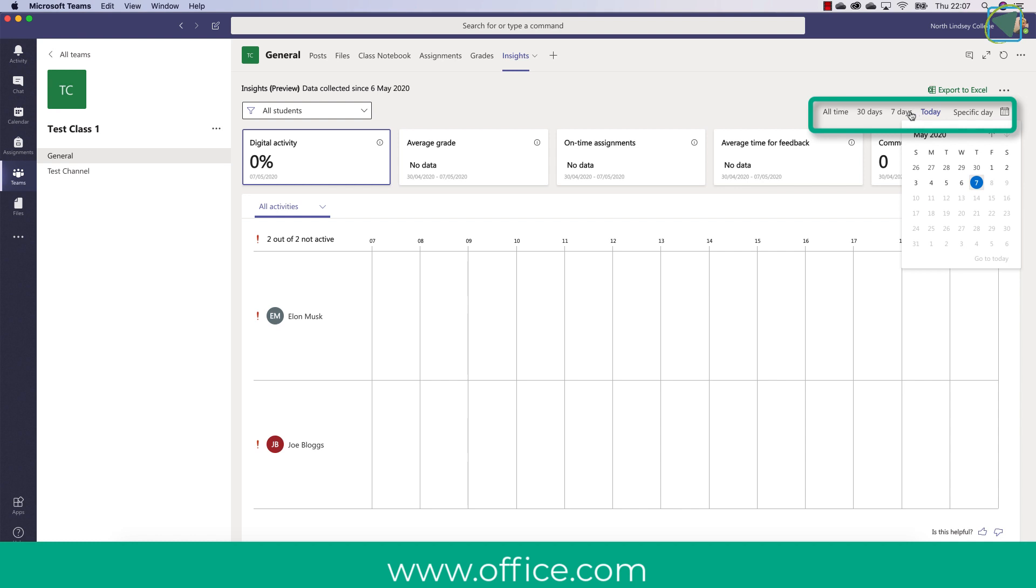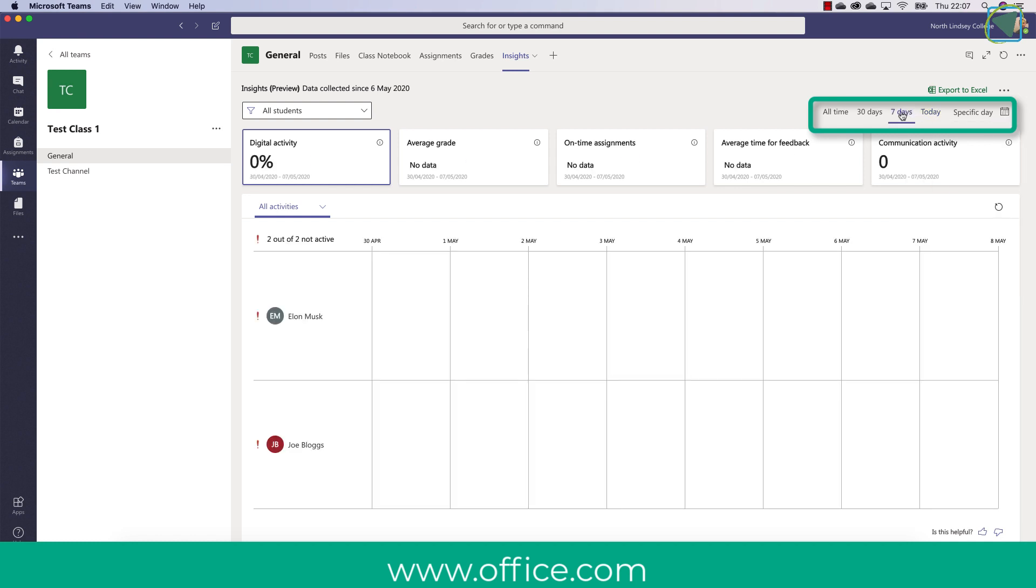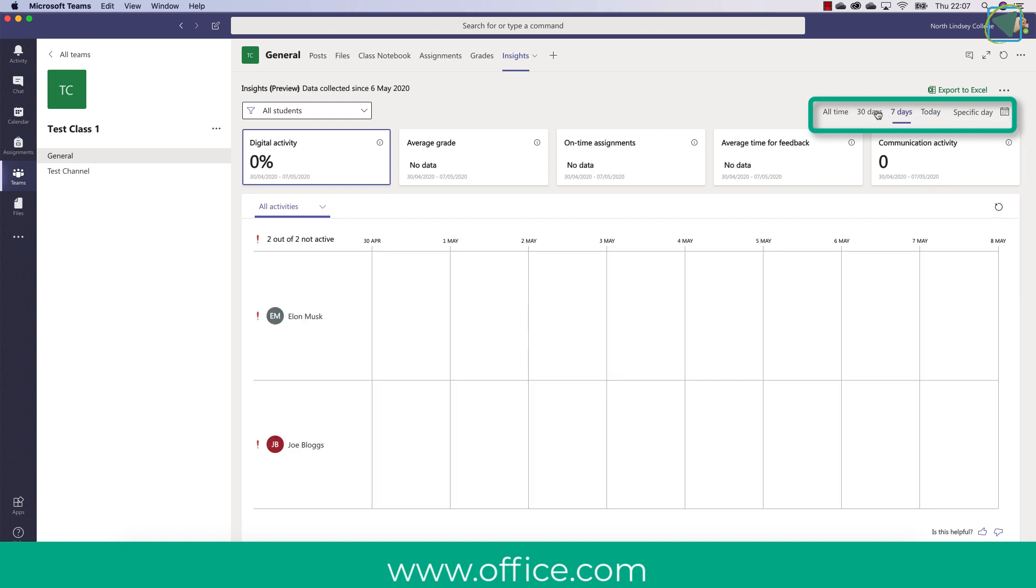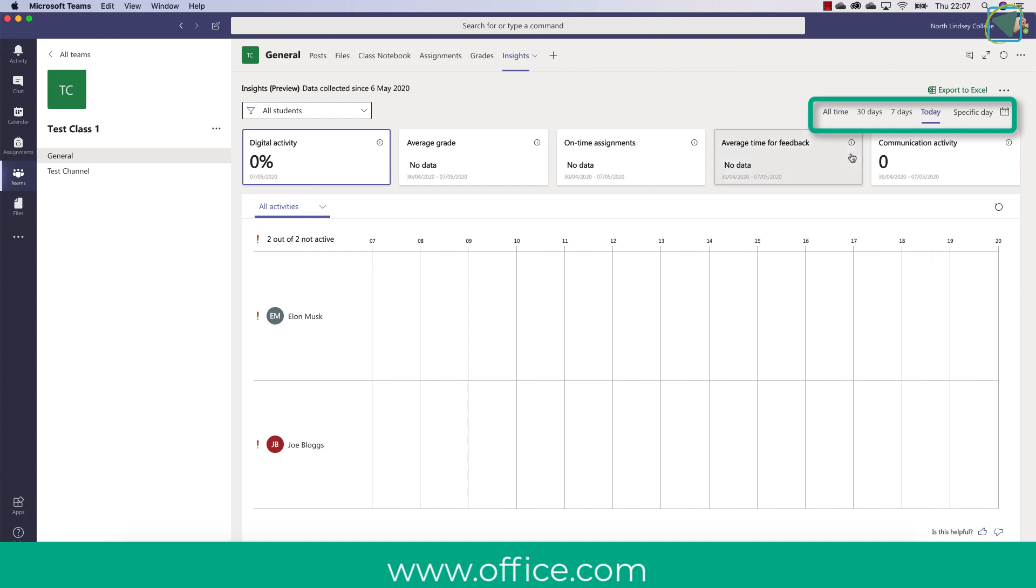So for example a specific day, the actual day, a seven day rolling average, a 30 day rolling average and all time and this will give the feedback and digital activity for each one of those time zones.